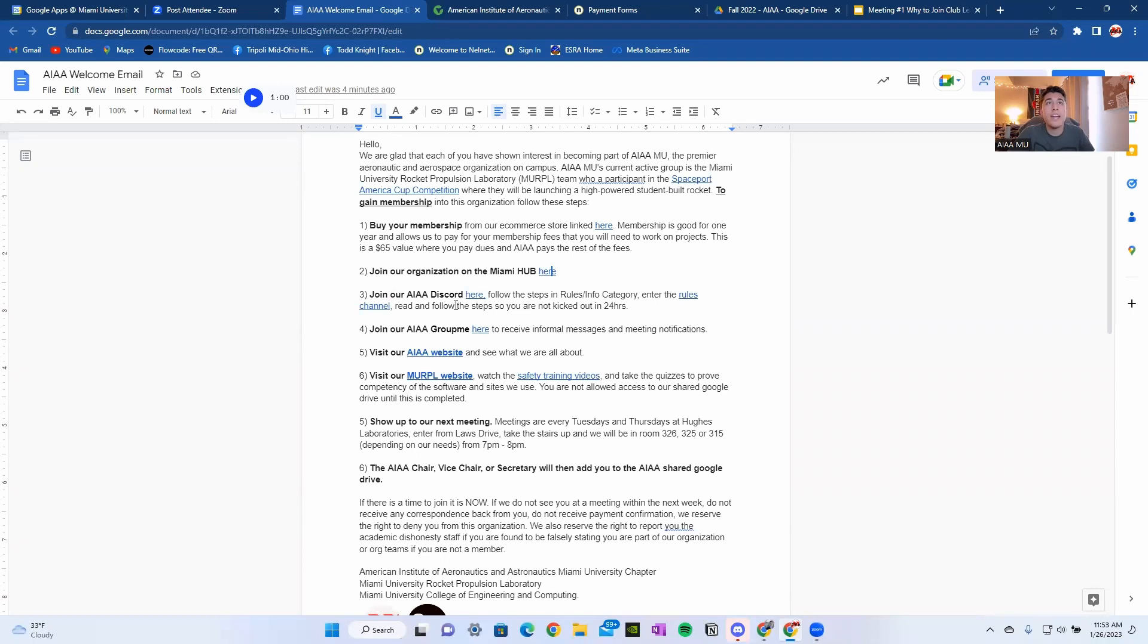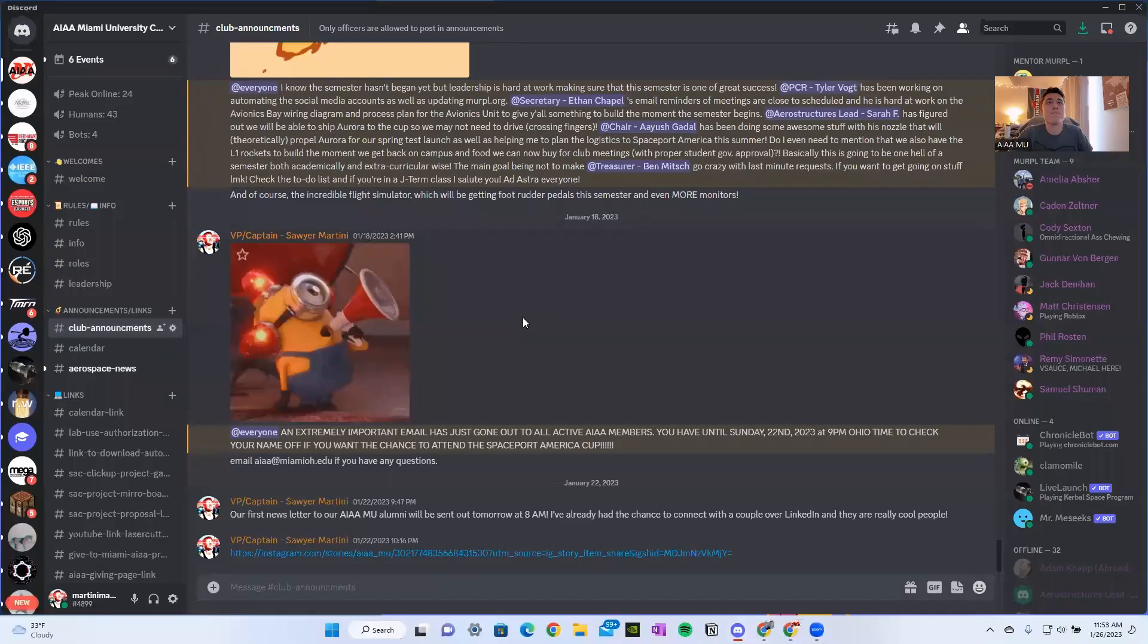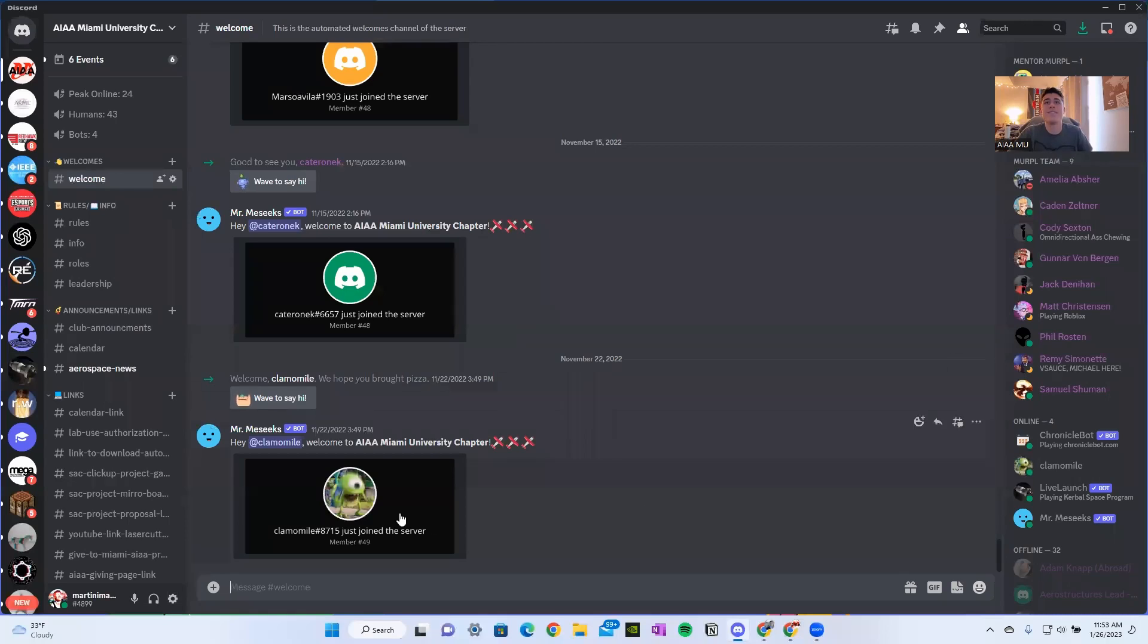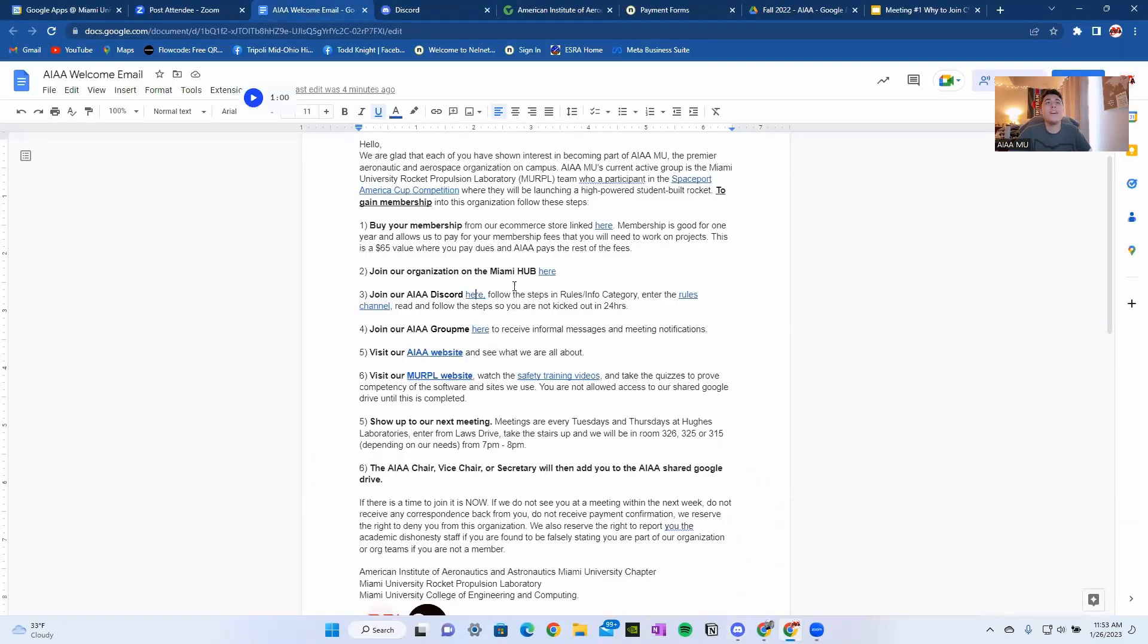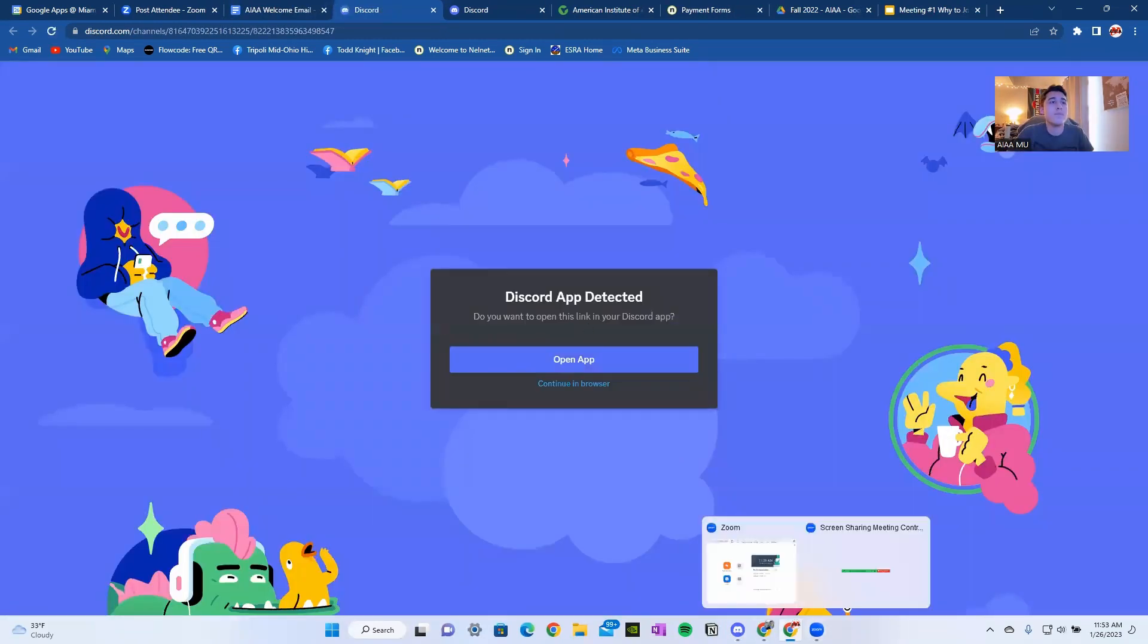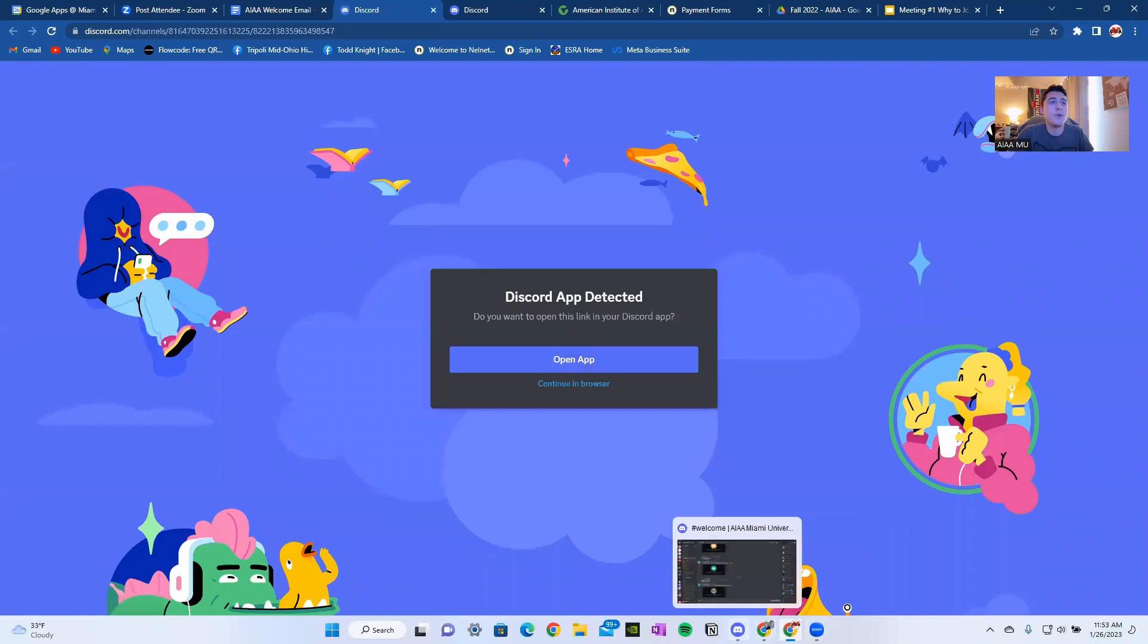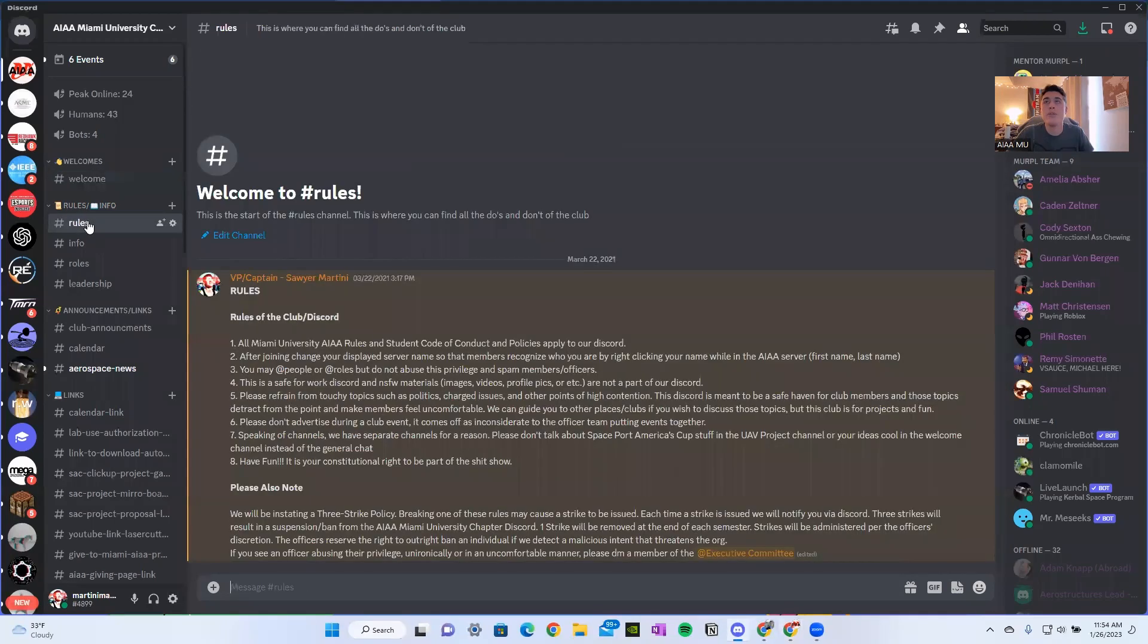The third step will be to join our AIAA Discord, which can be reached by clicking this link here. That'll bring you to our Discord, where you're going to see a welcome message. Now let's get back to here. You're going to follow the steps in rules slash info in that category. Enter the rules channel and read and follow the steps so you're not kicked within 24 hours. Let's go to that using this link. And I'm going to open that app back up. We're going to be in this rules and info category. And we're going to go to the rules channel.